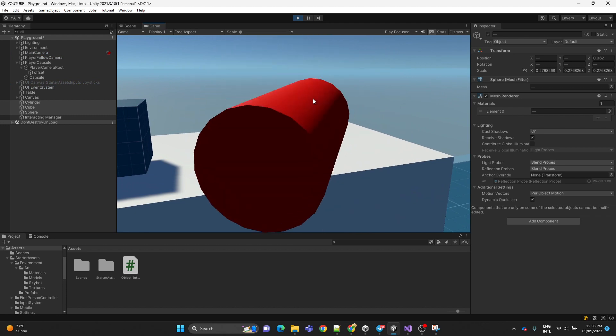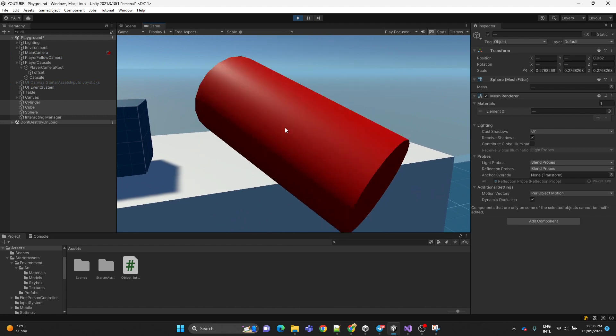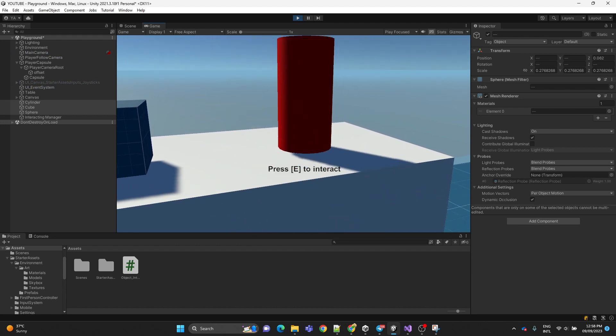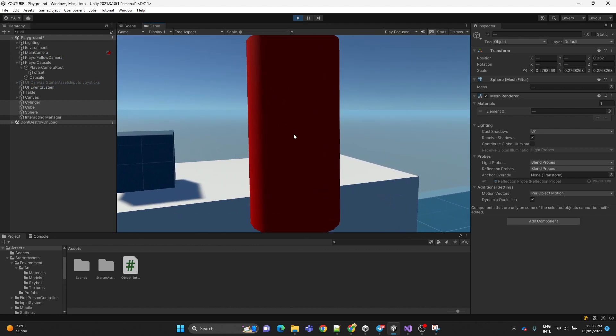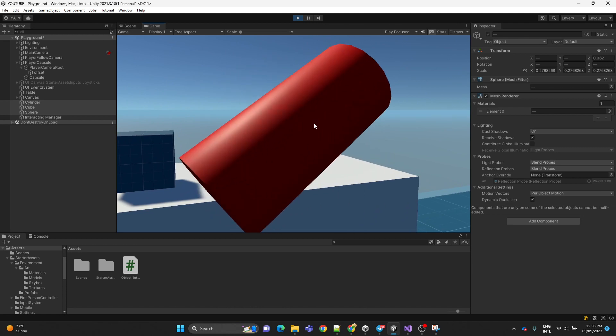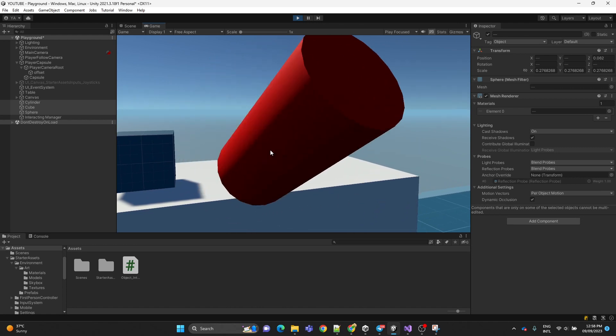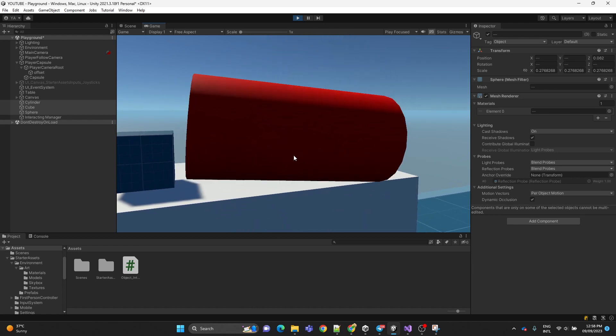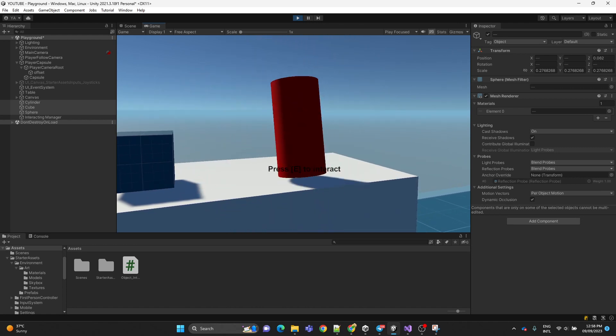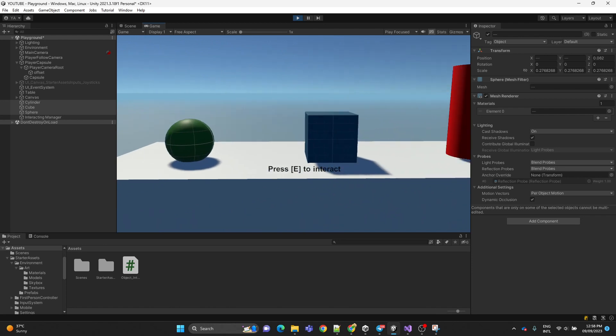As you can see when we get close to the table, press E to interact appears. And when we press E, we can examine the object and rotate it with the mouse.